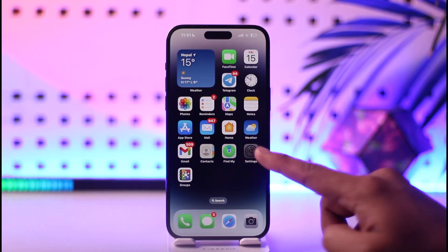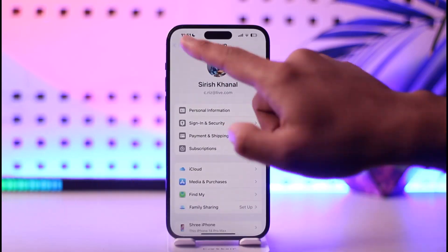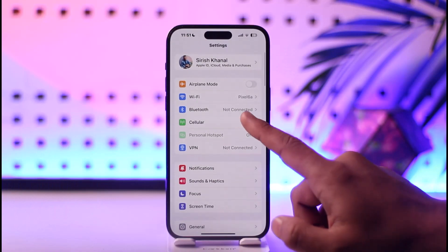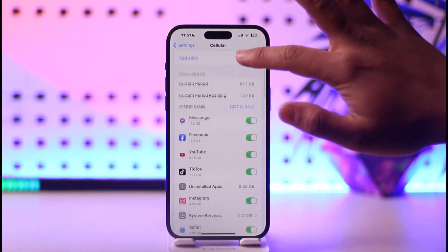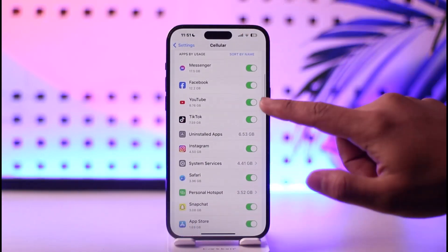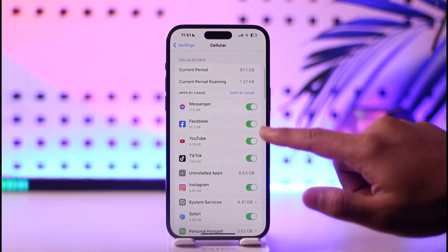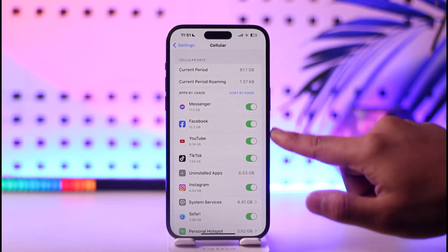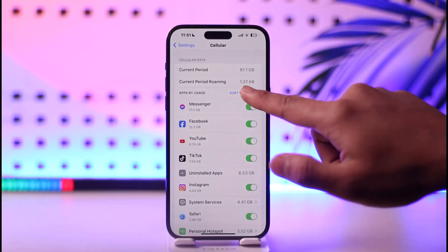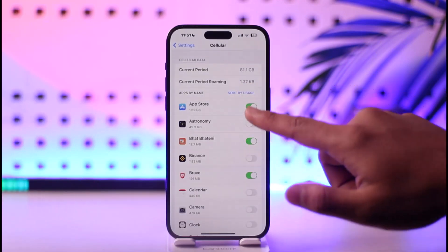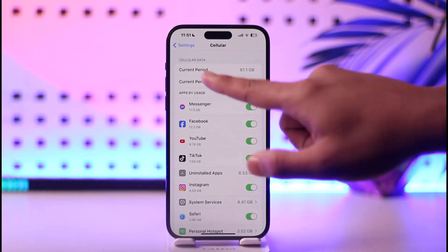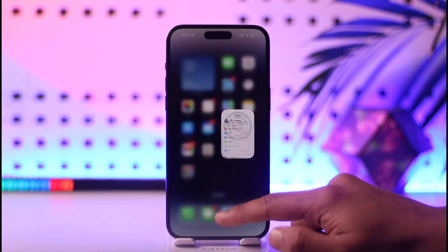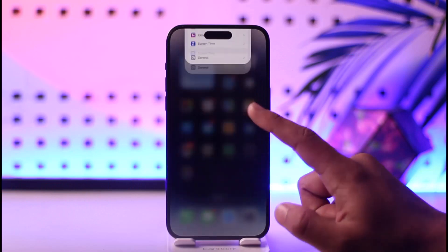But you can see how much data you have used if you go to the Settings option. Once you go to Settings, you can simply go to the Cellular option, and when you scroll down there, you should be able to see different sorts of applications that have basically used your data, and as you can see, these are the amounts of data that they have used.